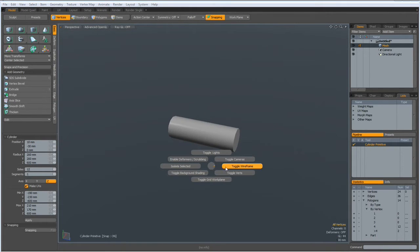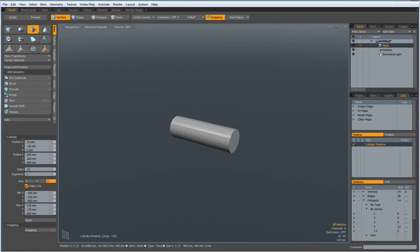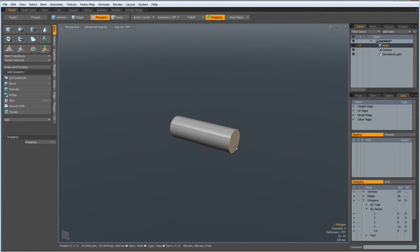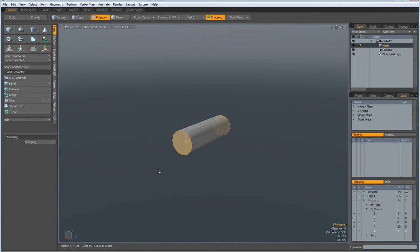I bring back the wireframe. So first I delete these two polygons. We don't need them.